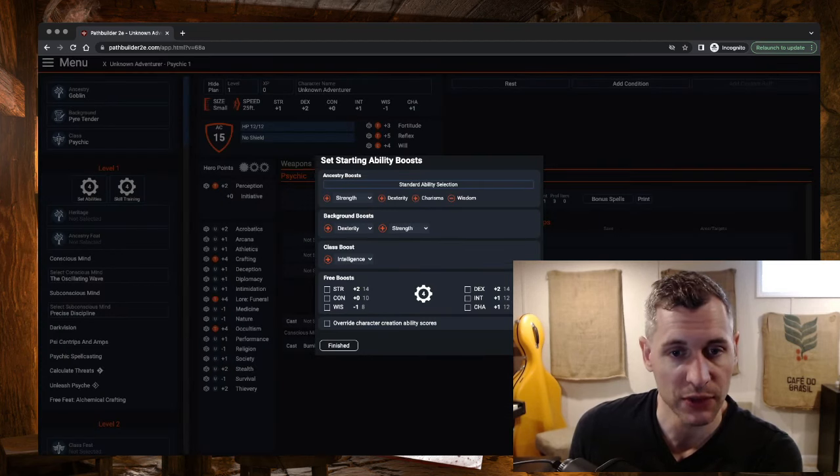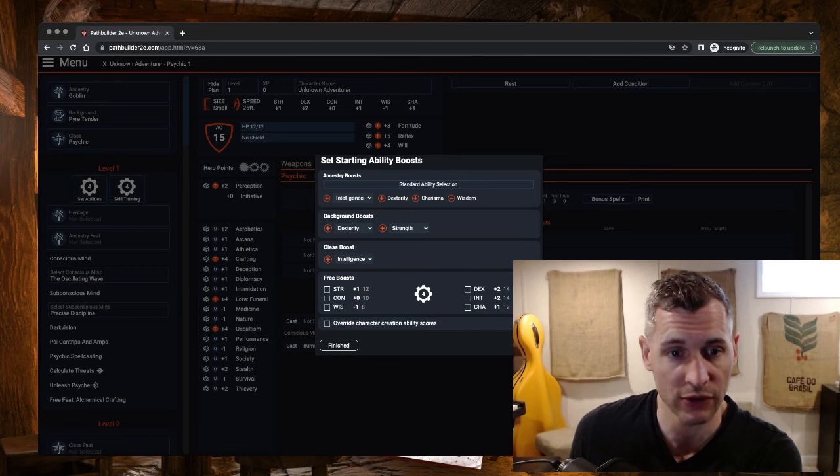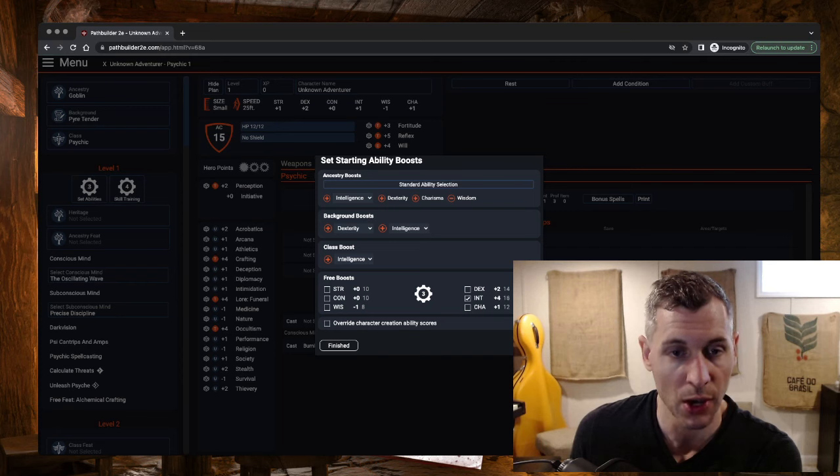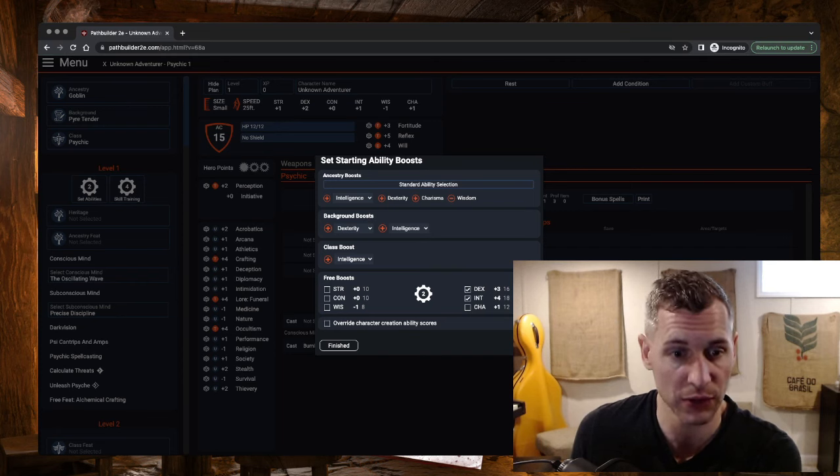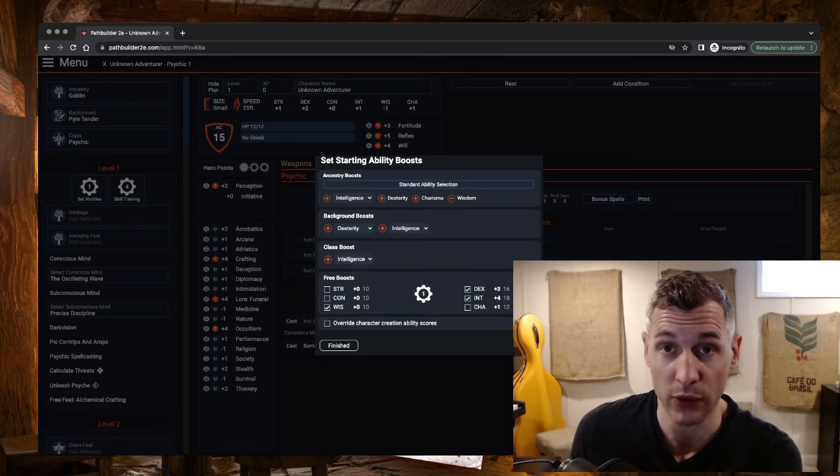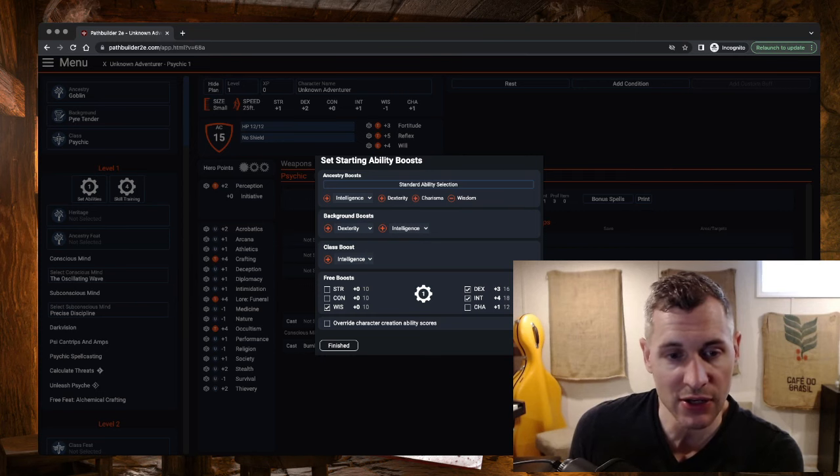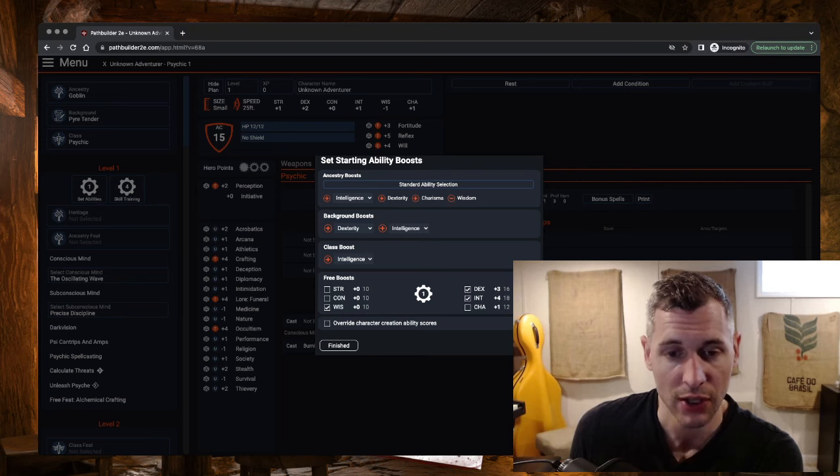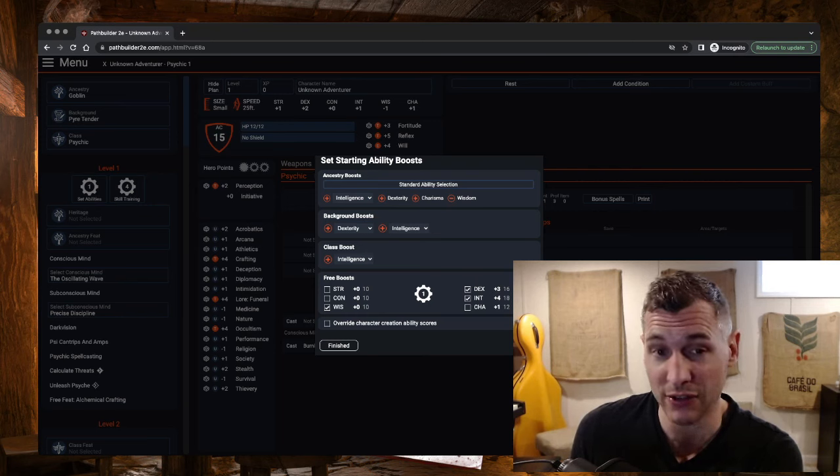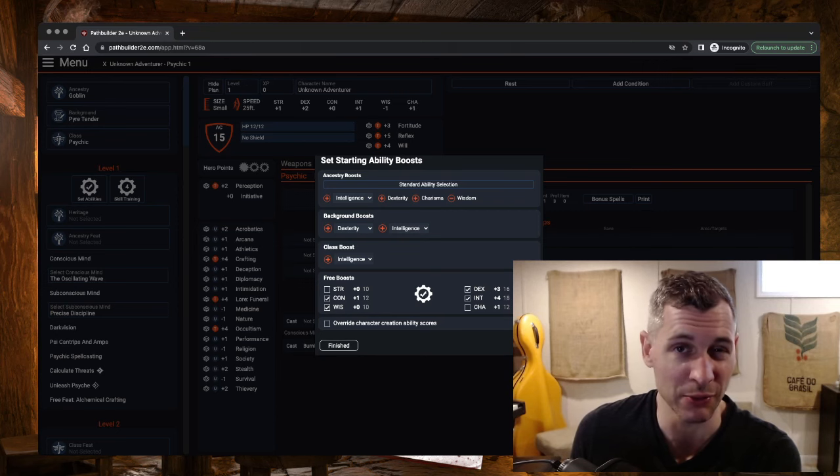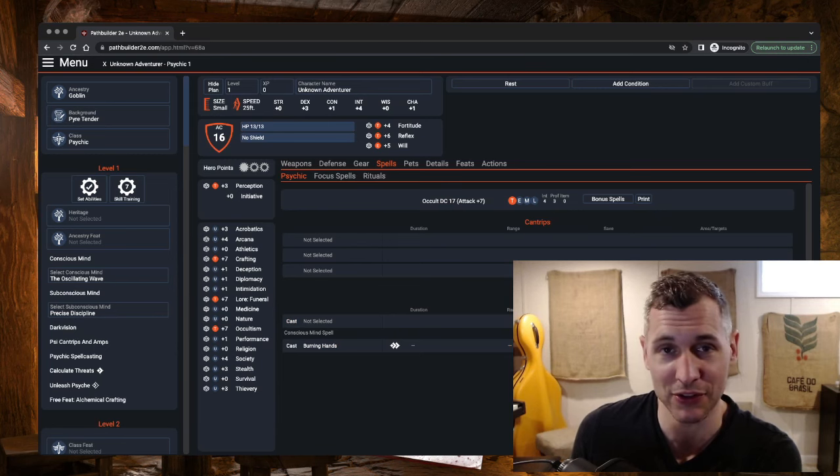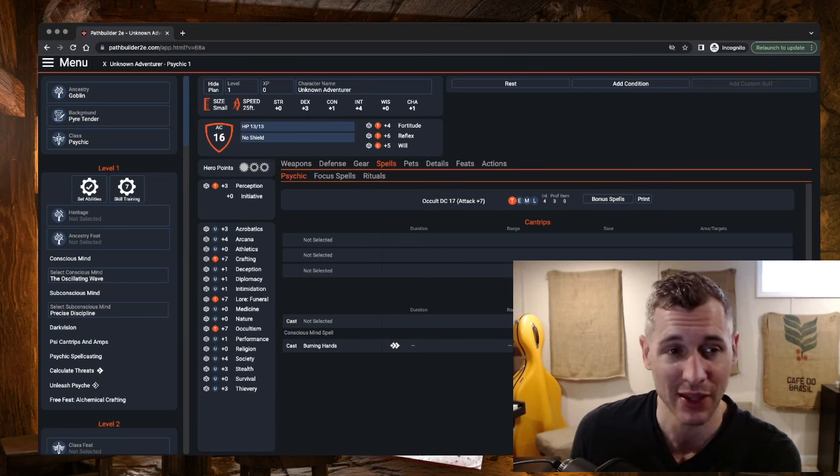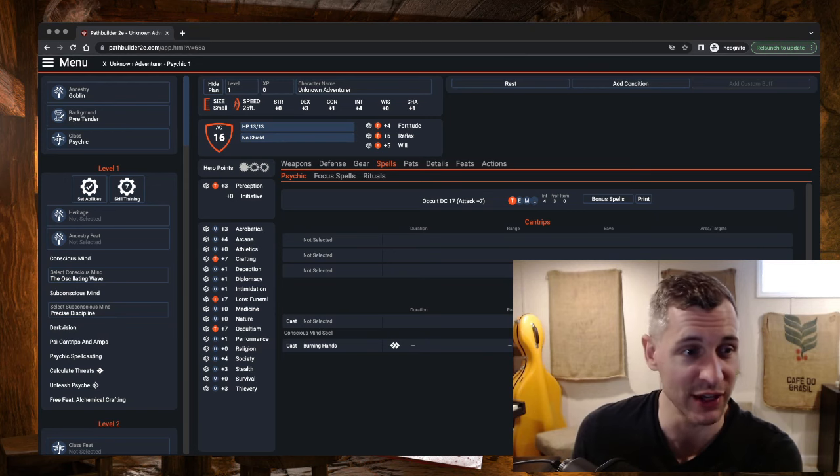Before we pick out the rest of our spells and start talking through what this character can do, let's set our abilities and pick our Heritage and Ancestry feat. Because we are going to be an Intelligence-based Psychic, we want to make sure to boost Intelligence all throughout. We're also going to boost Dexterity as much as we can for that sweet armor class. I'm going to boost Wisdom to offset the Wisdom flaw from earlier. And from here, it doesn't matter too much. I'm going to go Constitution just because being survivable is kind of nice. Yay! My HP jumped up to 13. Still pretty squishy, but at least this isn't like an AC 14 and HP 12 kind of situation.